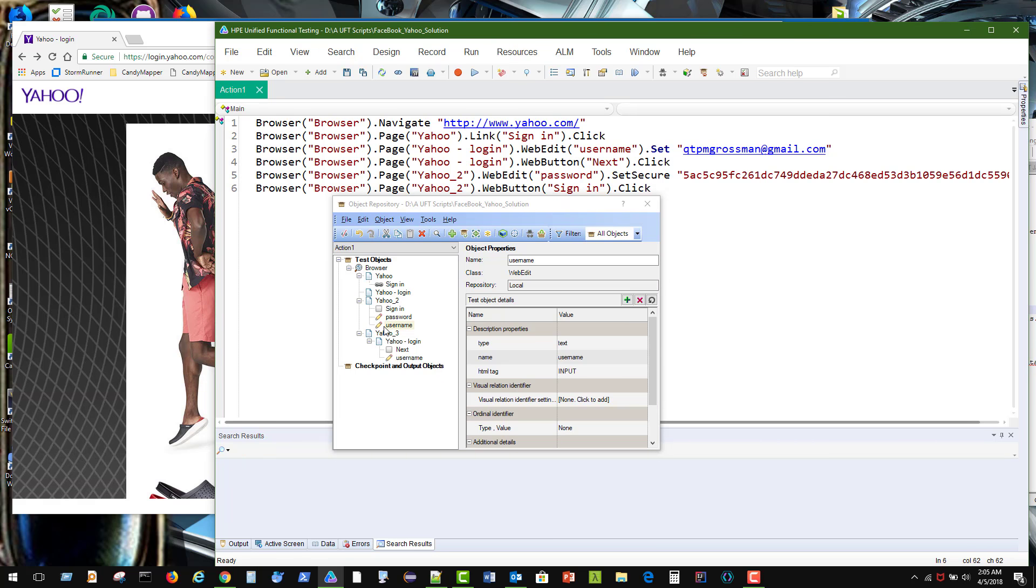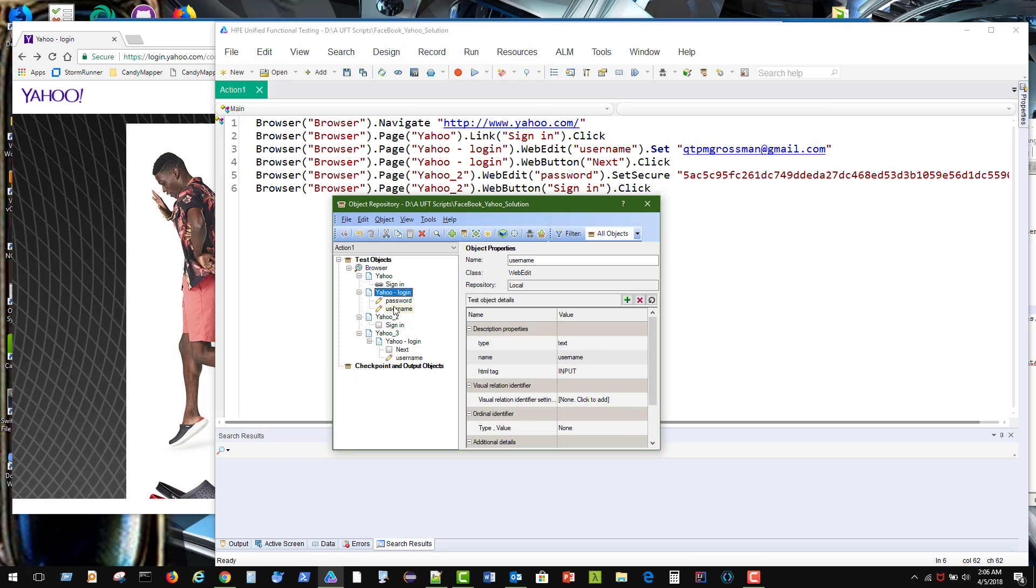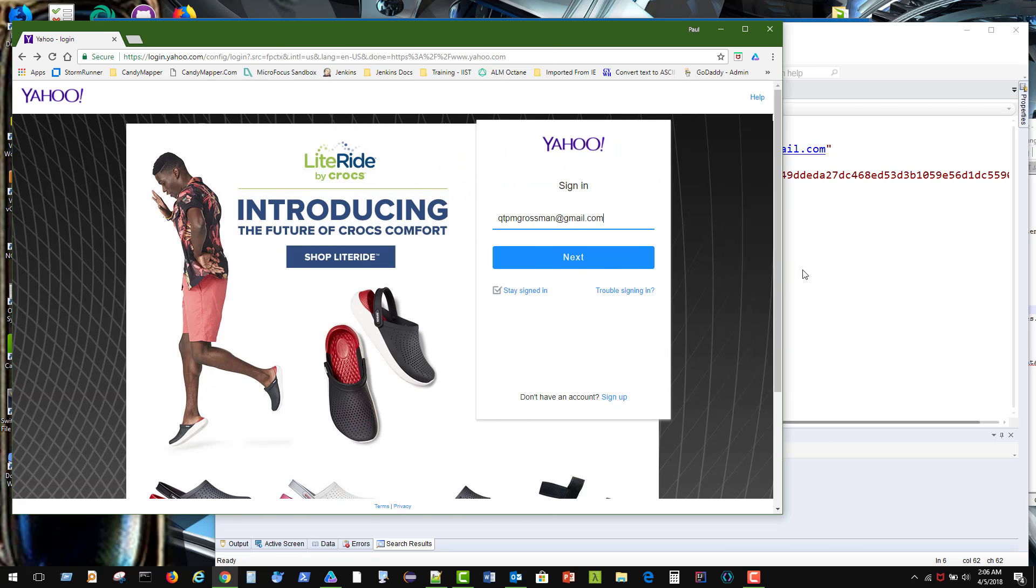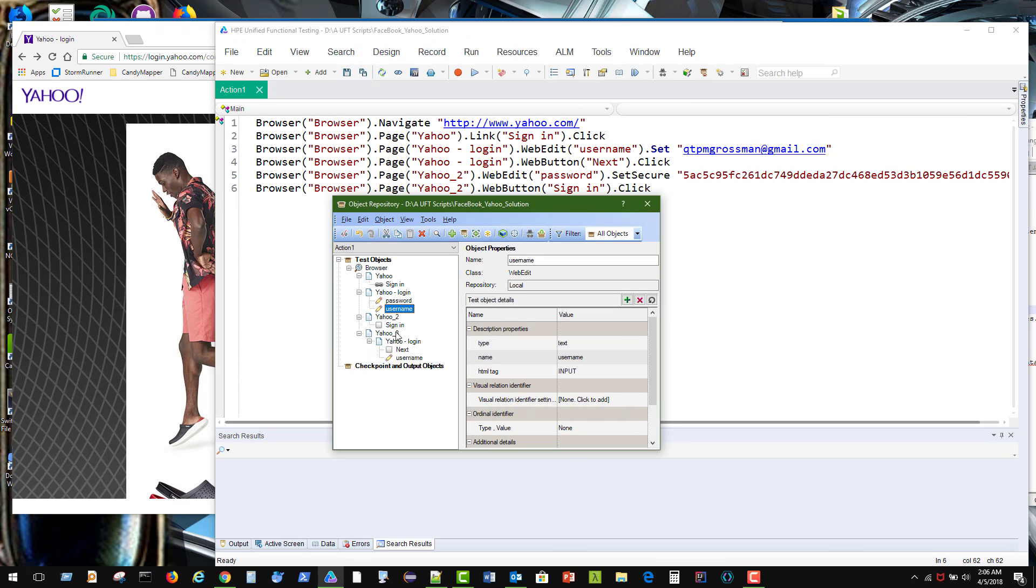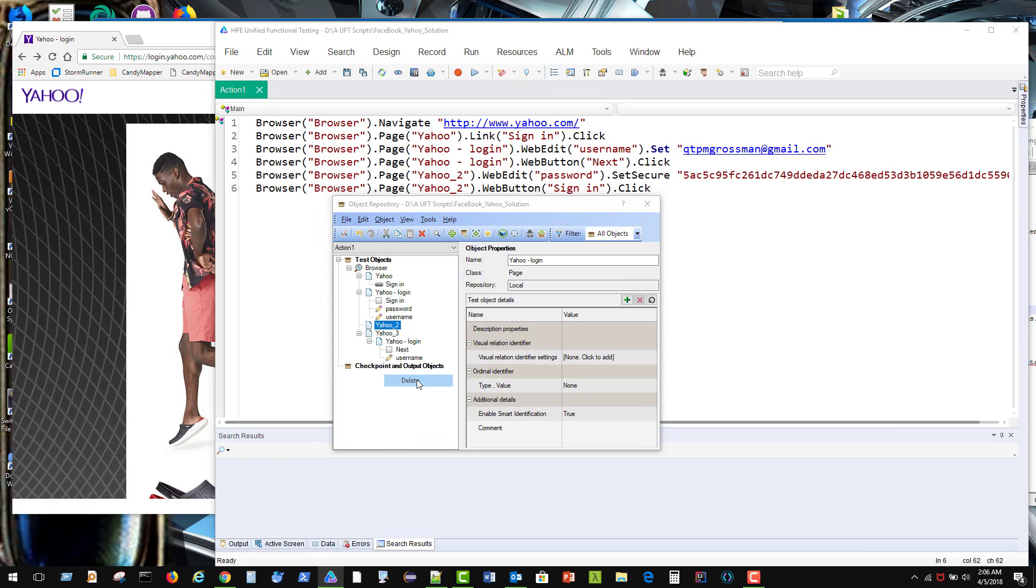I'm going to drag these guys over to the login. Can we still find it? Yep. Totally finds it. So now I'm going to take the sign in and we'll drag that in there. And this Yahoo2, I don't even need anymore. I'm going to delete it. There's nothing there.